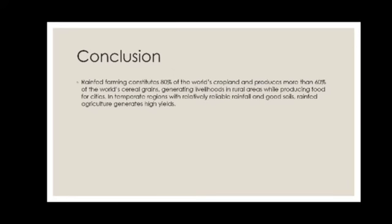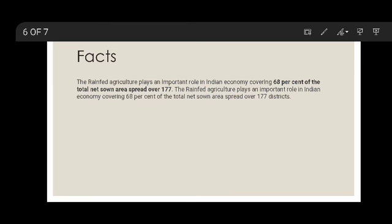Facts about Indian economy: rainfed farming plays an important role in Indian economy, covering 68% of the total sown area spread over 177 districts. Most probably 90% of Indian economy is related to agriculture, and specifically rainfed farming is most commonly used in India. This is a traditional method of agriculture.